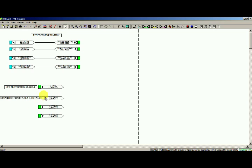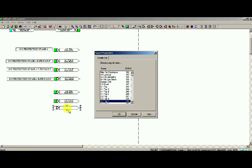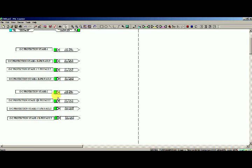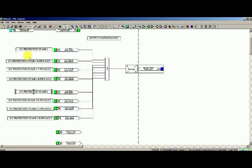After configuration of input, I am going to configure for output. Just for simplicity, I am going to make one output contact for a production trip, for better understanding.